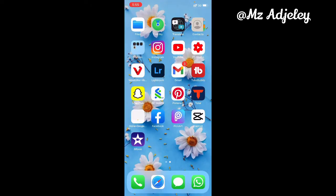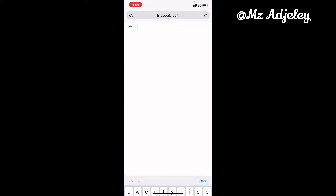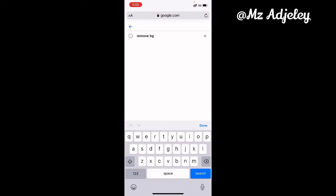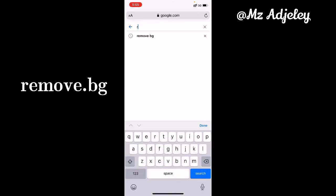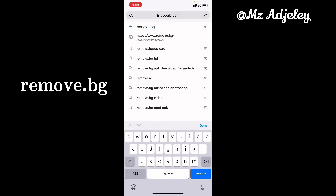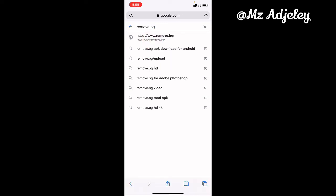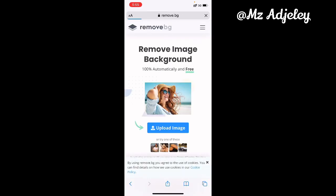All you need is a browser, so let's get right into it. I'm using an iPhone for this tutorial. I'm going to open my browser, which is Safari, then I choose Google, then you're going to enter remove.bg, then you click on the website at the top.